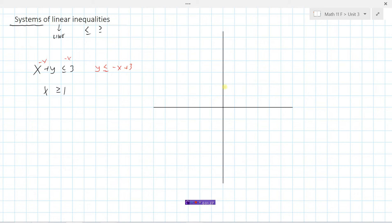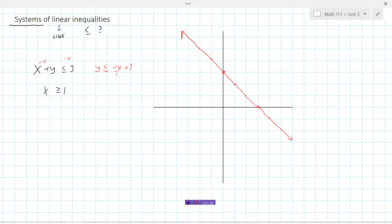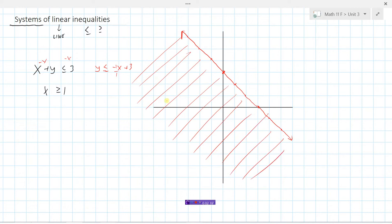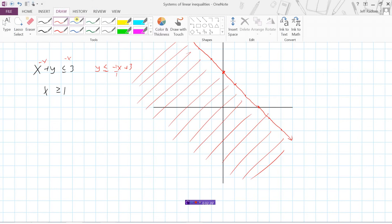Let's graph this one. It has a y-intercept of 3 and a slope of negative 1, so down 1 over 1 repeatedly. It's a solid line because it includes 'equal to.' Testing the point (0, 0): 0 plus 0 equals 0, which is less than or equal to 3 — yes. So we shade the region on this side of the line, below it.